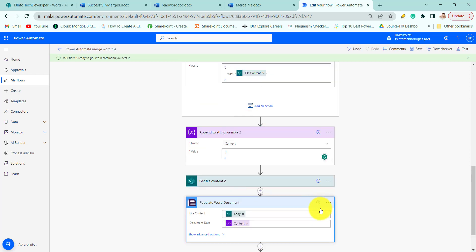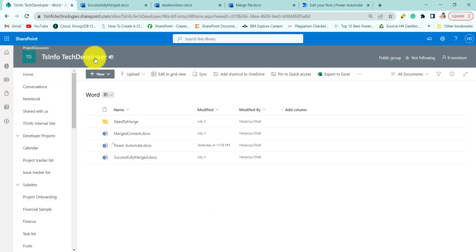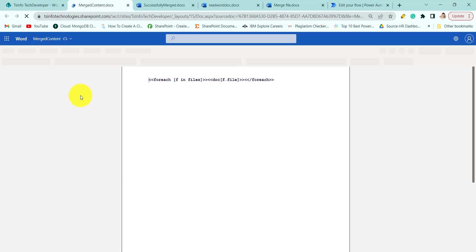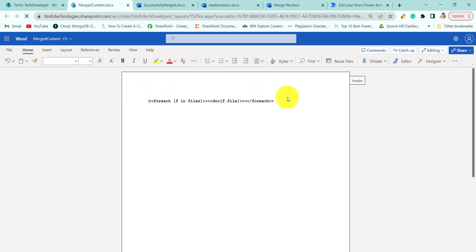Next we will populate the Word document. So before that I will tell you one thing. Before populate the Word document we need to set up our template Word document. So if I go here, this is my template Word document.